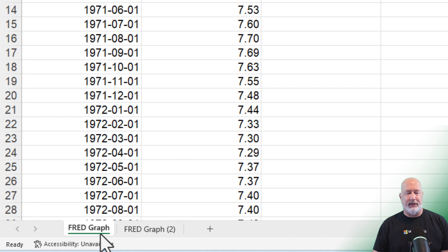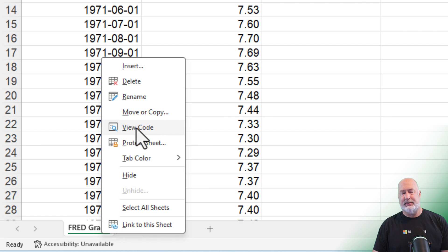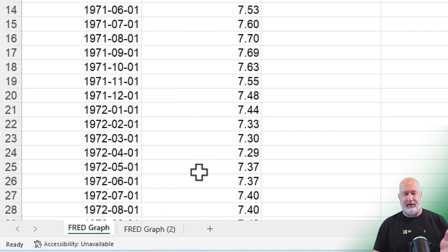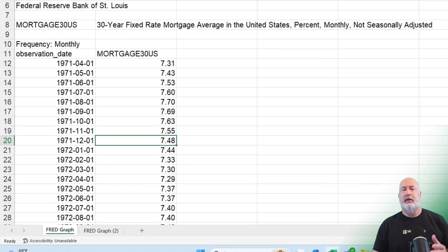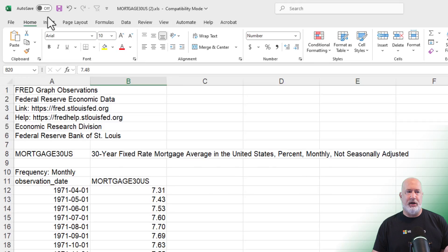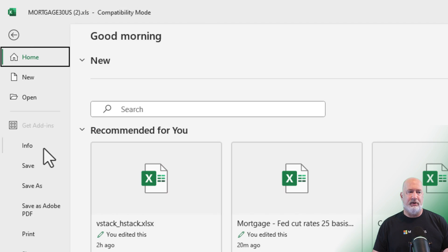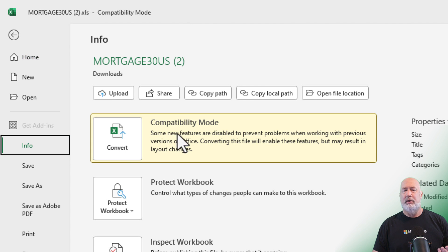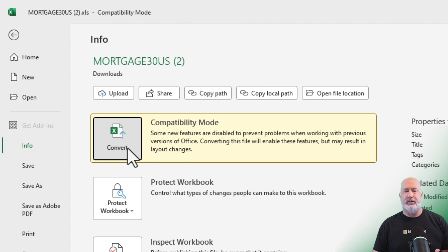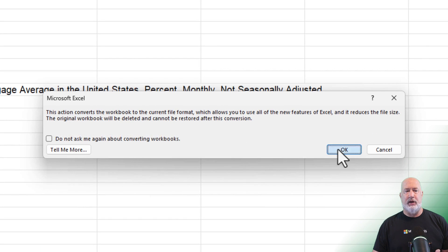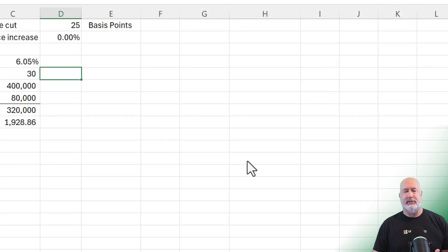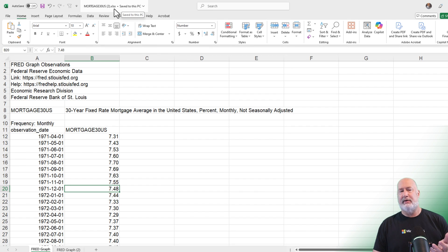I would normally right-click and hide the original after renaming it, but just to save time I'm not going to do that. To get out of compatibility mode, go to File, click on Info — there is the compatibility mode warning — click Convert, click OK, click Yes. The file is now in XLSX format.